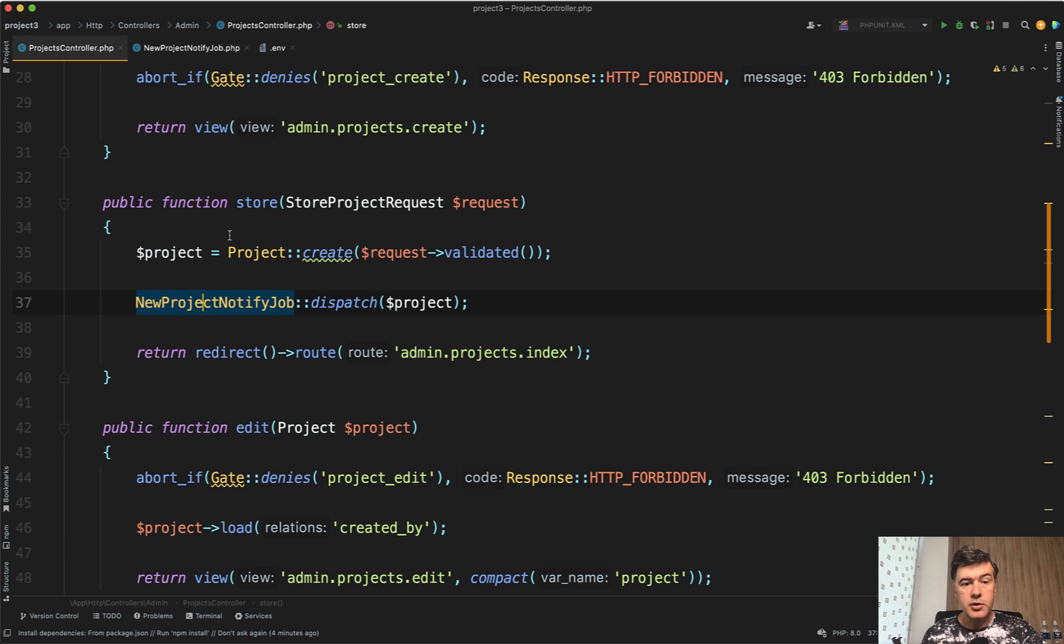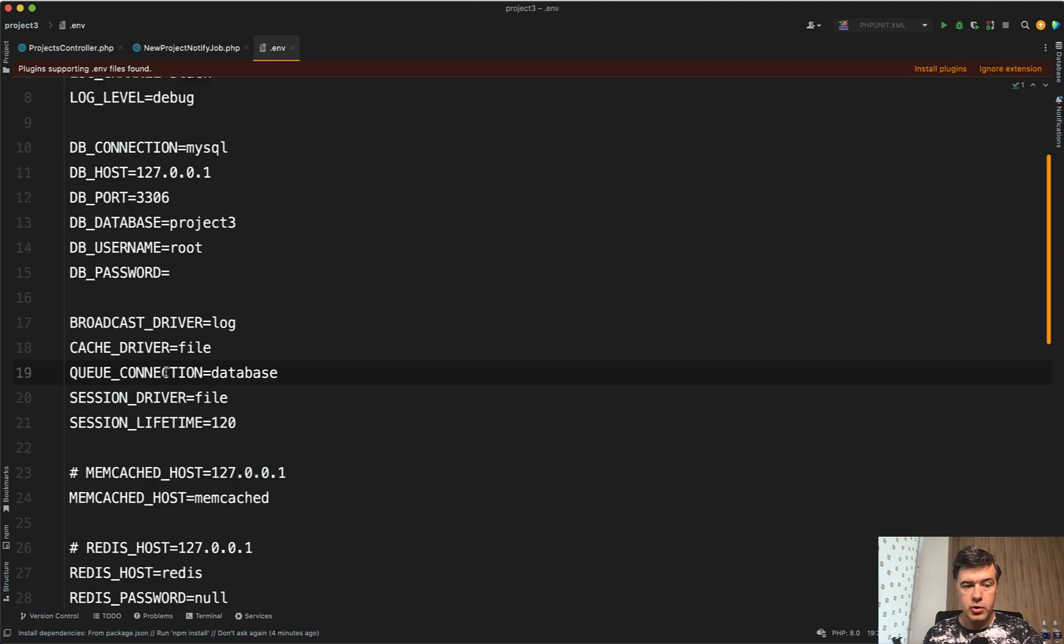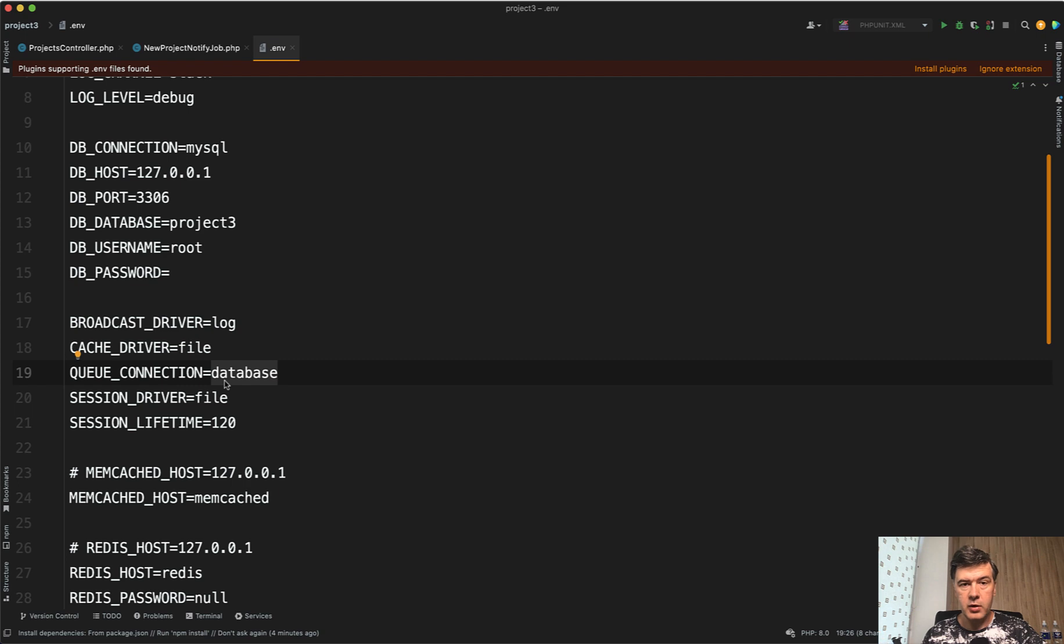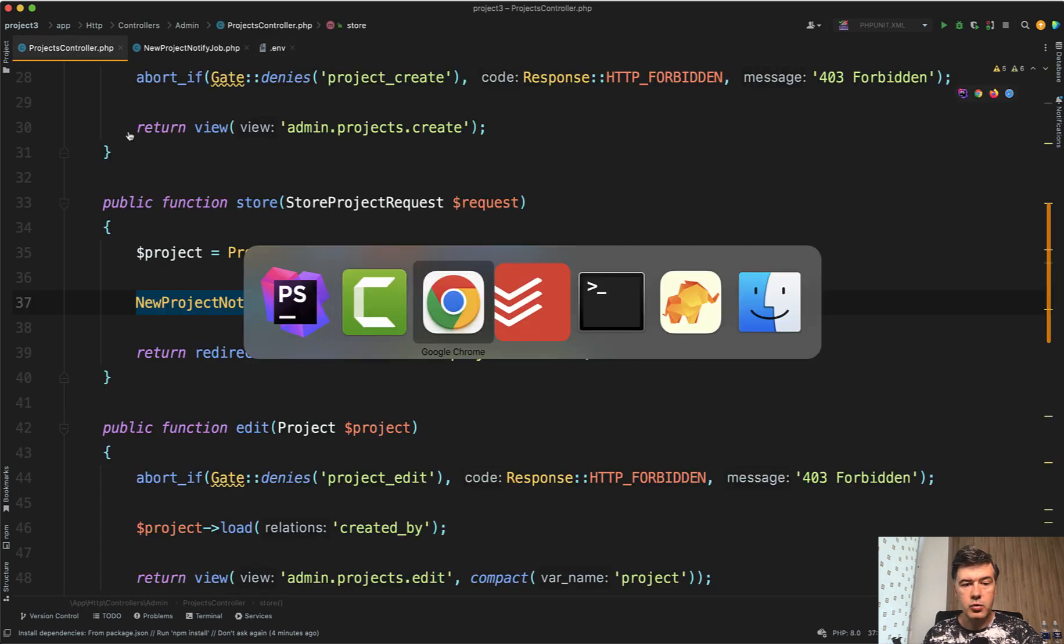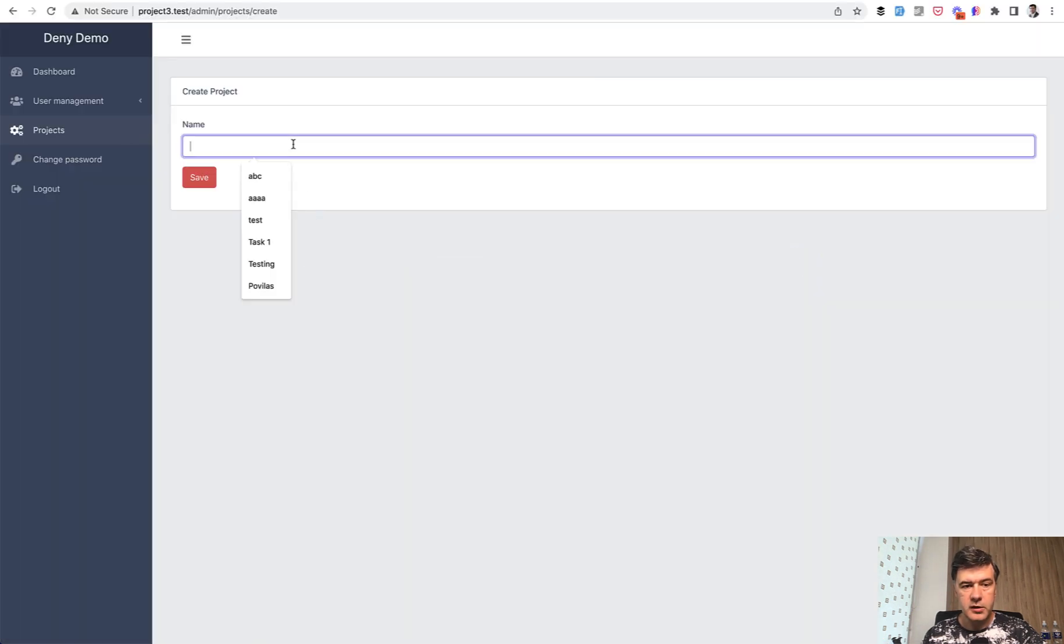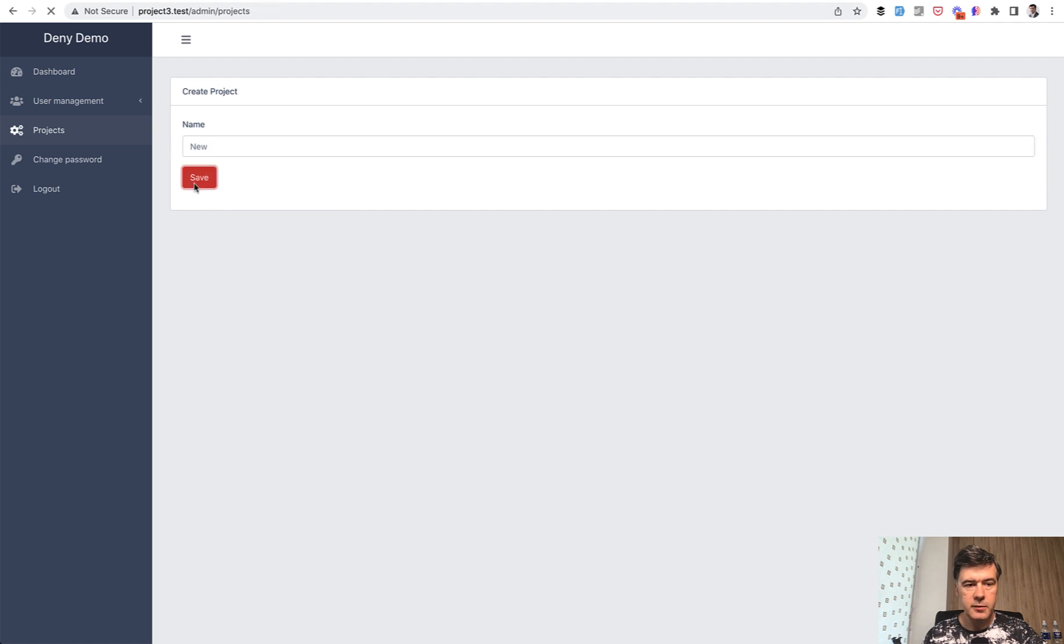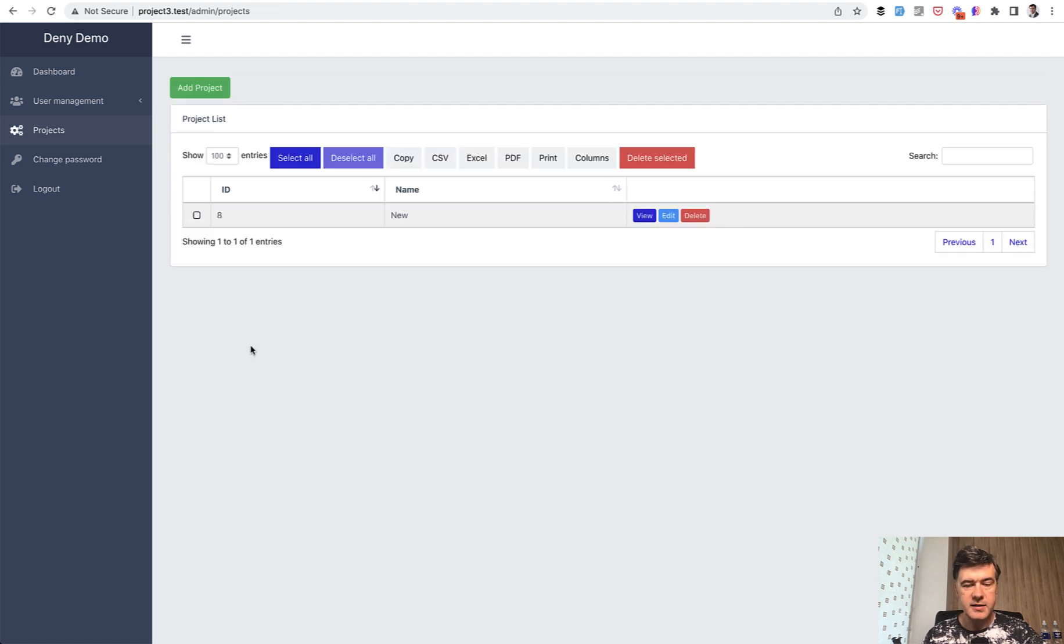Now I will demonstrate what may happen if the record is deleted. Meanwhile, I deliberately use a queue driver database because then I can manually launch the queue whenever I want. So in our case, if I add a new record, let's do exactly that. New something. I save. There is a new record.